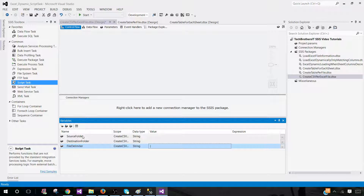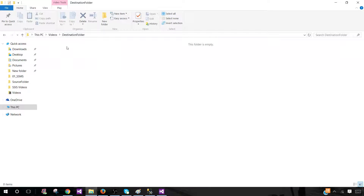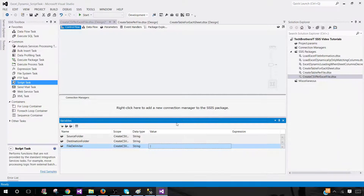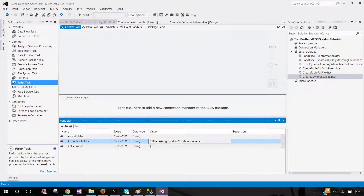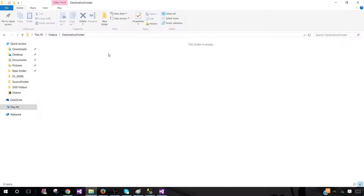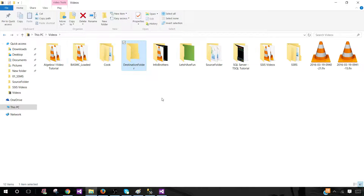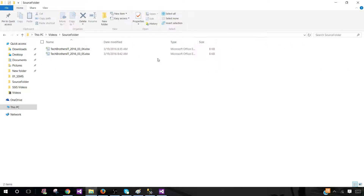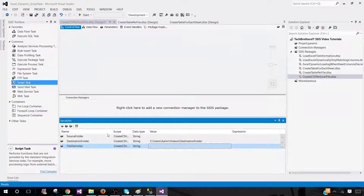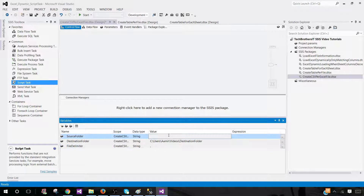Now let's provide the values. For the destination folder path, we provide that right here. For the file delimiter, I'll leave it as comma for now and we'll test with the pipe sign as well. Let's go get the source folder path — the folder that has our Excel files — copy it, come back, and provide the value.